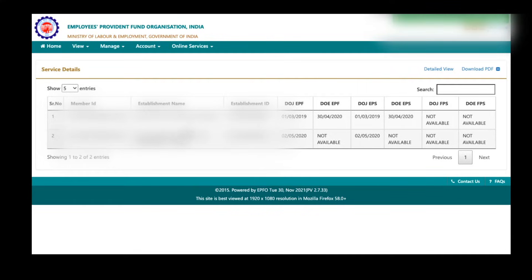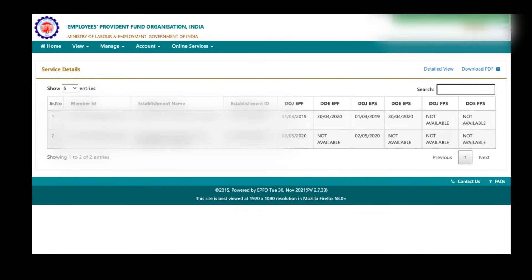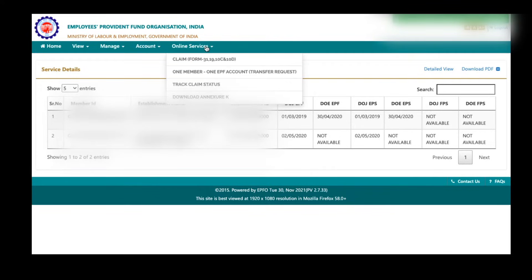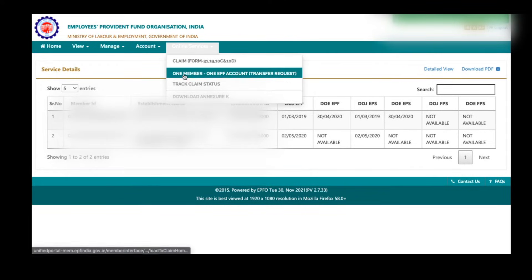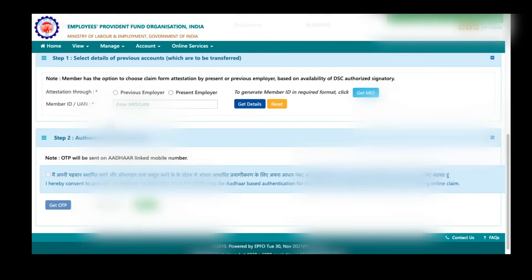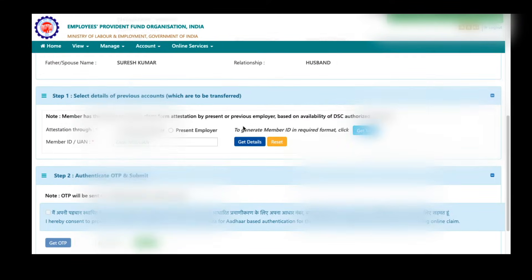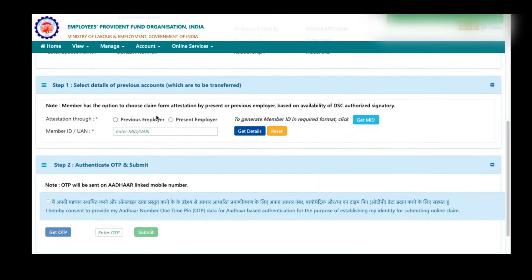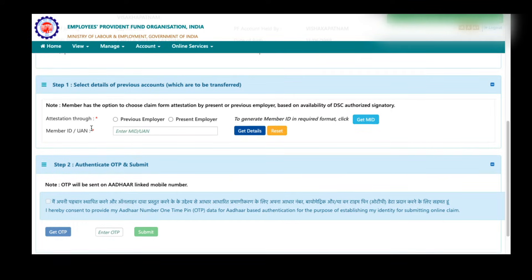Here you need to transfer your previous company's PF amounts to your latest company's PF account. To do the transfer process, again go to online services here and click on one member, one EPF account. Once you click on that link, this page will open. Once you scroll down, you can see step one.